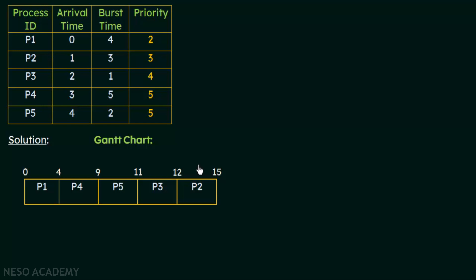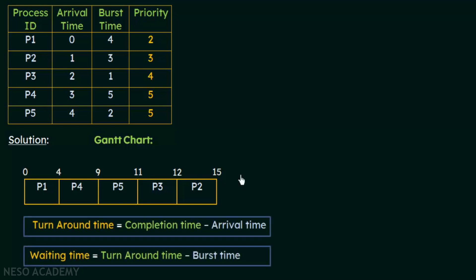Now we have the Gantt chart. We have to calculate the average turnaround time and the average waiting times. The turnaround time is the completion time minus the arrival time — we see when a process completed its execution, and subtract the arrival time to get the turnaround time. The waiting time is the turnaround time minus the burst time. These formulas are the same as the ones used for other non-preemptive scheduling algorithms. Let us calculate the turnaround time and waiting time for all these processes one by one.